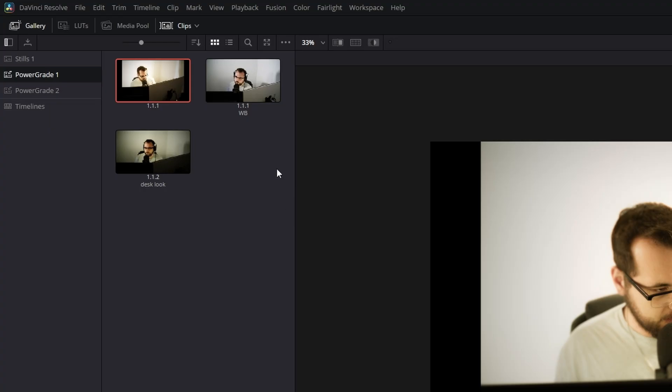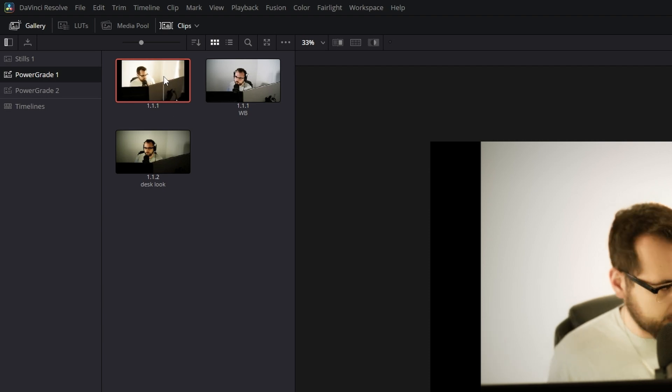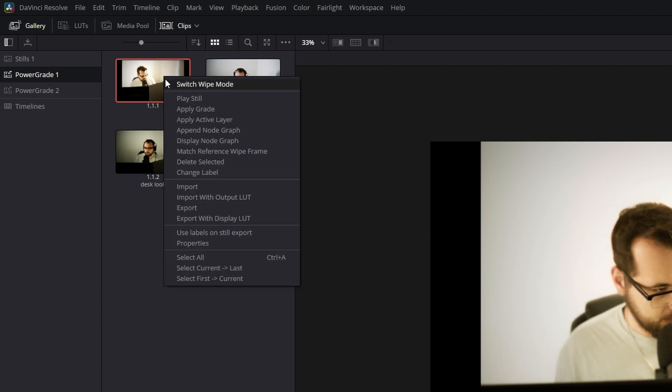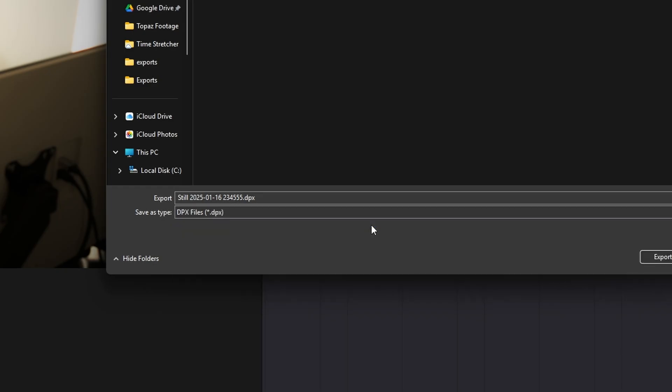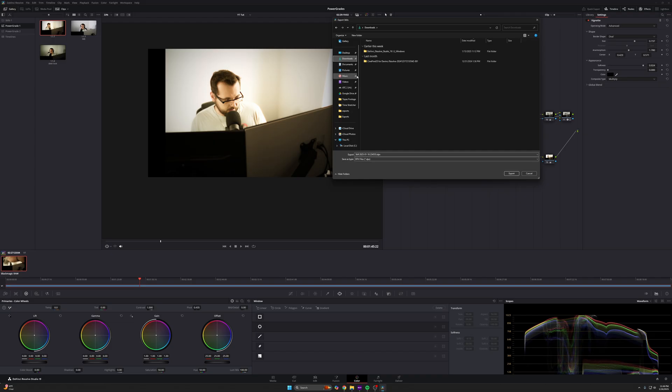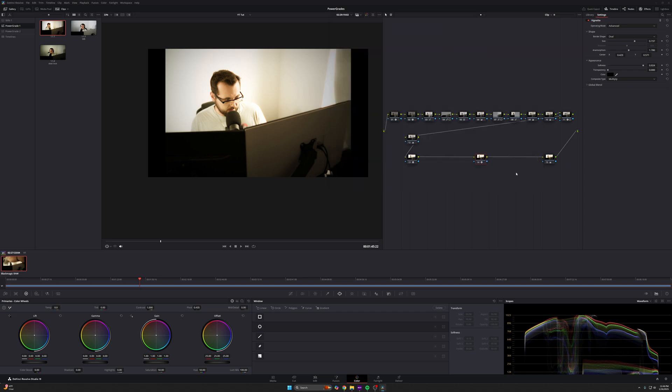Now, going back to that problem I was telling you about where they don't carry over between different libraries, there's a workaround for that. You could still move different power grades to different libraries. If you want, here's how to do it in your power grades folder. What you're going to do is just right click on the power grade, press export and make sure you choose DPX files right here. I'm going to save this to my downloads just for example sake.